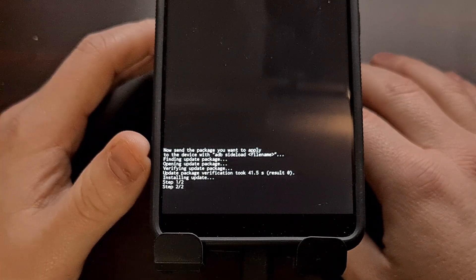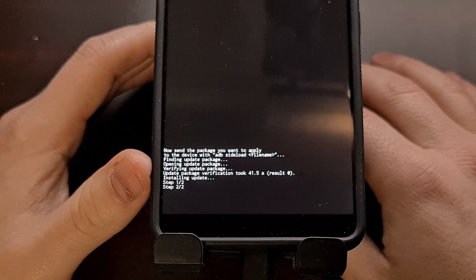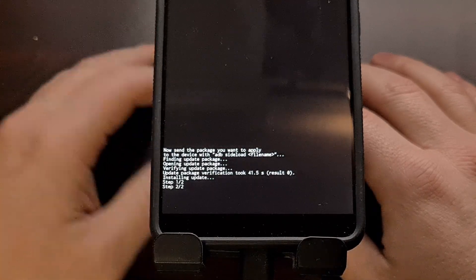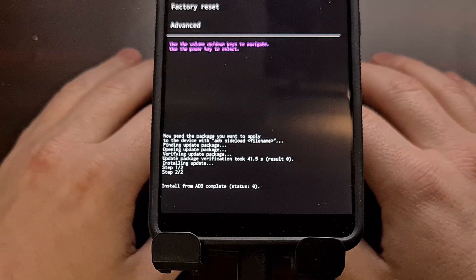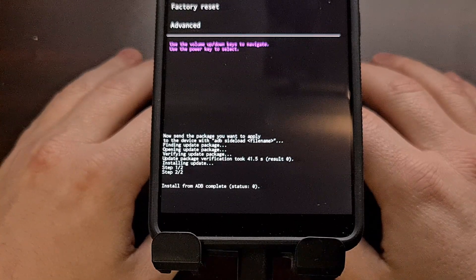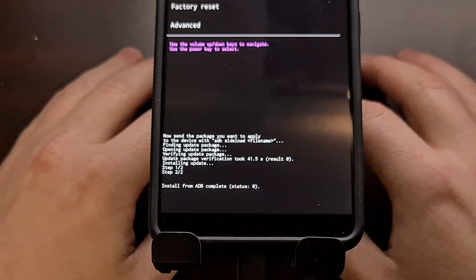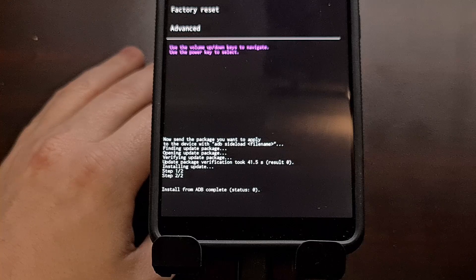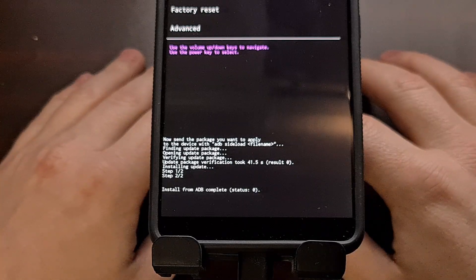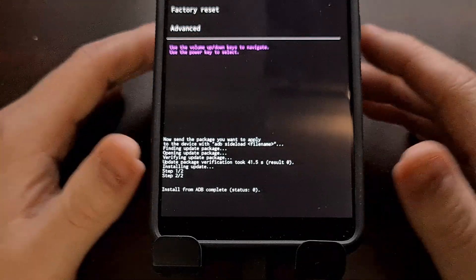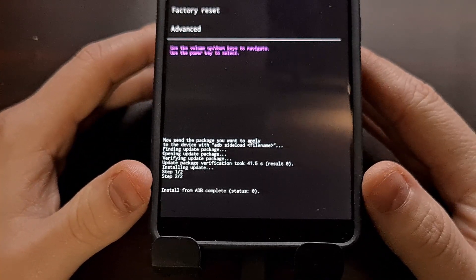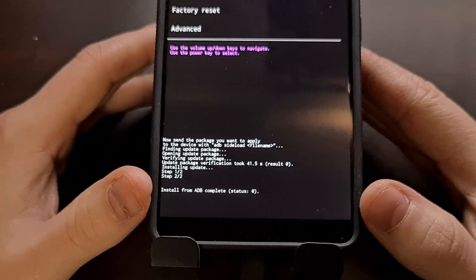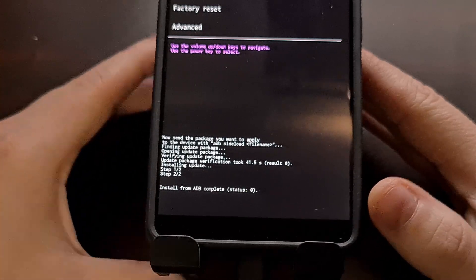After it completes step one of two, we can see it instantly going to step two of two. Again, we're just going to be patient. Now we are going to see an ADB failed to read command on our command prompt on the PC. That's fine. We're getting a status zero message on the phone. As long as we don't get any error messages on the phone here, we should be good to go.